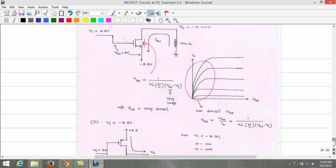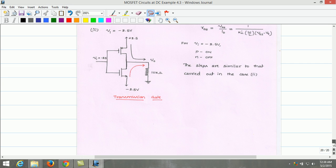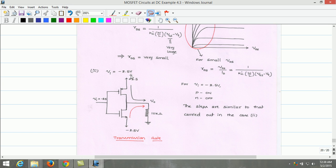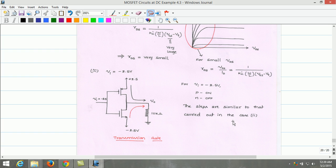Now let us consider the third case where input voltage Vi = -2.5V. The circuit can be redrawn for Vi = -2.5V. For this input, the conditions will be reversed as discussed in Case 2: PMOS is turned on and NMOS is turned off. The steps to be carried out for Case 3 are similar to those discussed in Case 2.